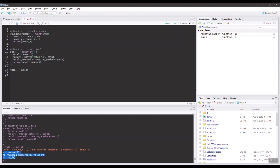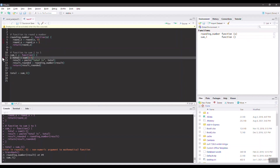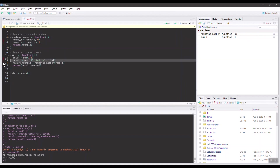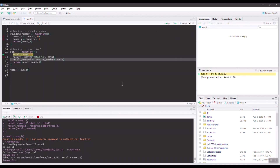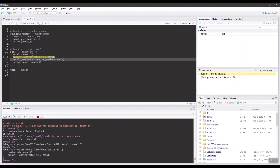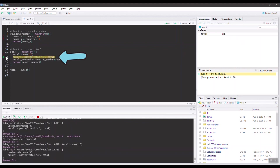To debug the code, the easiest way is to set breakpoints in RStudio by clicking to the left of the row numbers. Then run the script by clicking Source. Now we are in browser mode — you can see the green arrow pointer is pointing at row 12, where we set the breakpoint. In browser mode, you can type 'n' to execute the current line and move the pointer to the next line. Now we're at row 13, where we declare the variable 'result'.